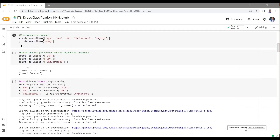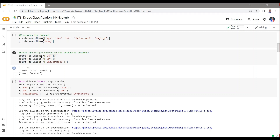Converting categorical data to numeric. The variable X is assigned a DataFrame containing specific columns — age, sex, cholesterol, and NA to K — from the DataFrame dataverse_nu. The Y variable is assigned to the values of the drug column from dataverse_nu. pd.unique is used to get the unique values in the sex, BP, and cholesterol columns of DataFrame X, useful for checking misspellings or unexpected values. From sklearn import preprocessing — the label encoder encodes categorical labels as integers, using the fit_transform method to convert the sex, BP, and cholesterol columns from categorical variables to numerical ones.